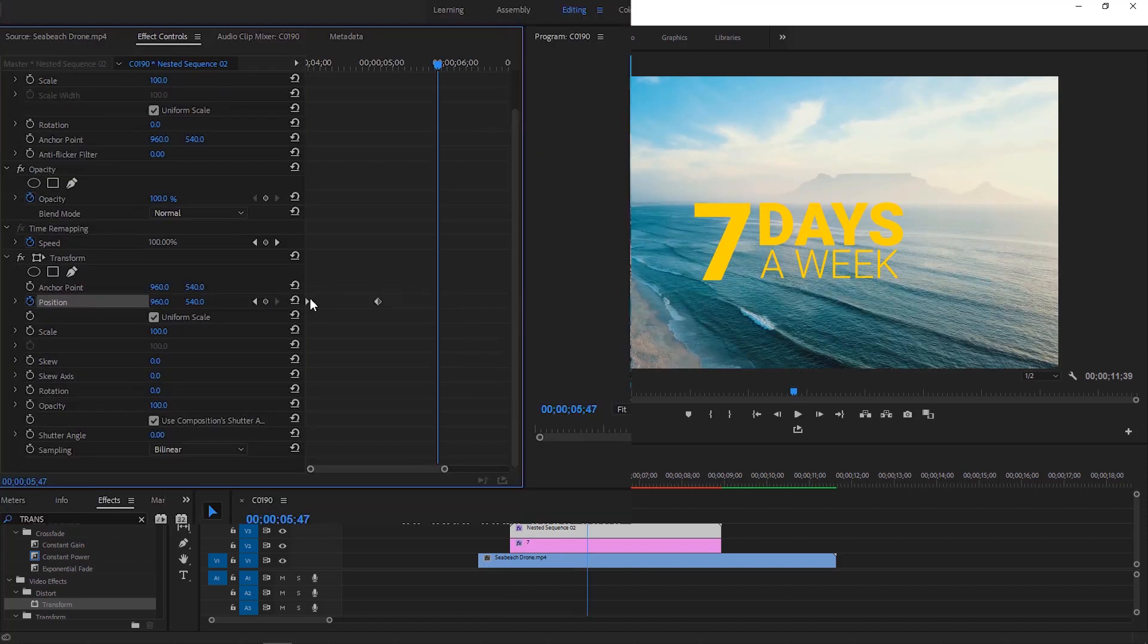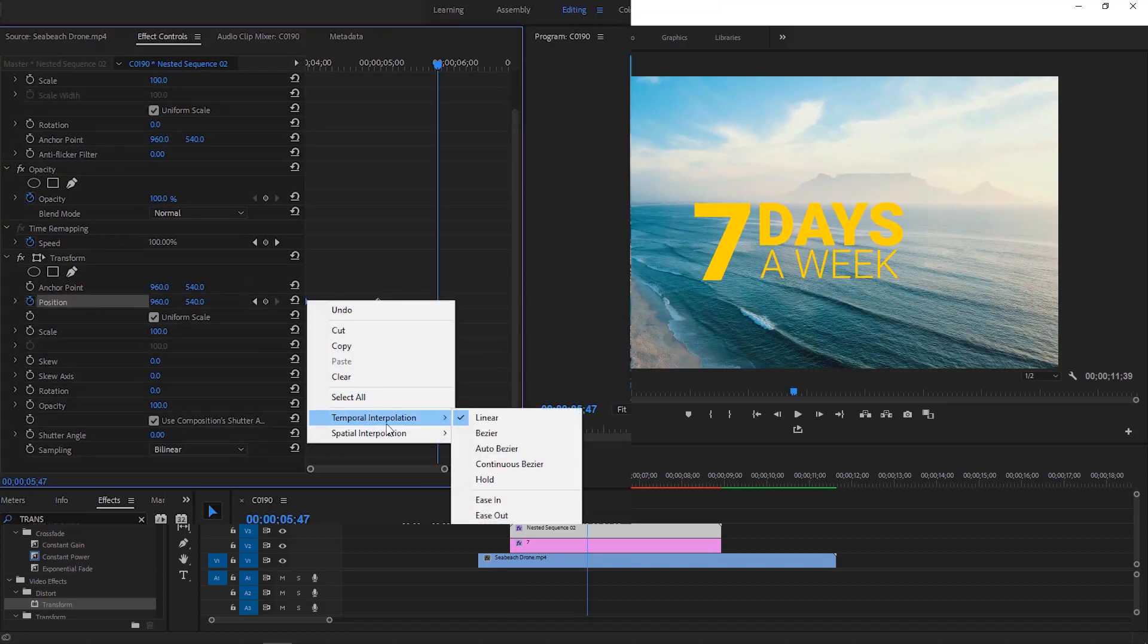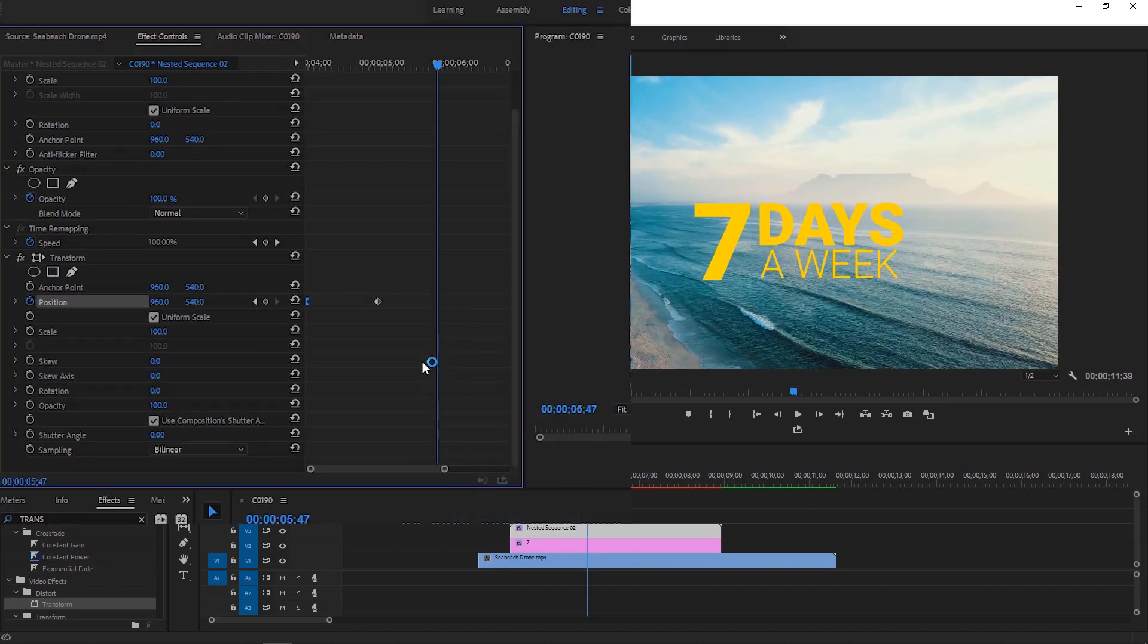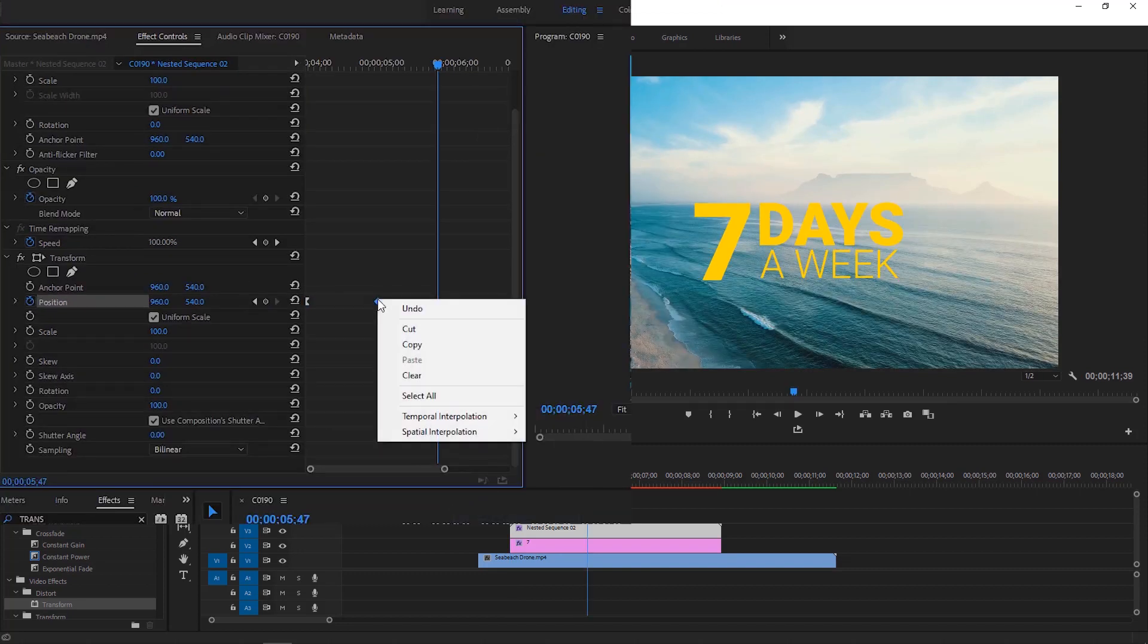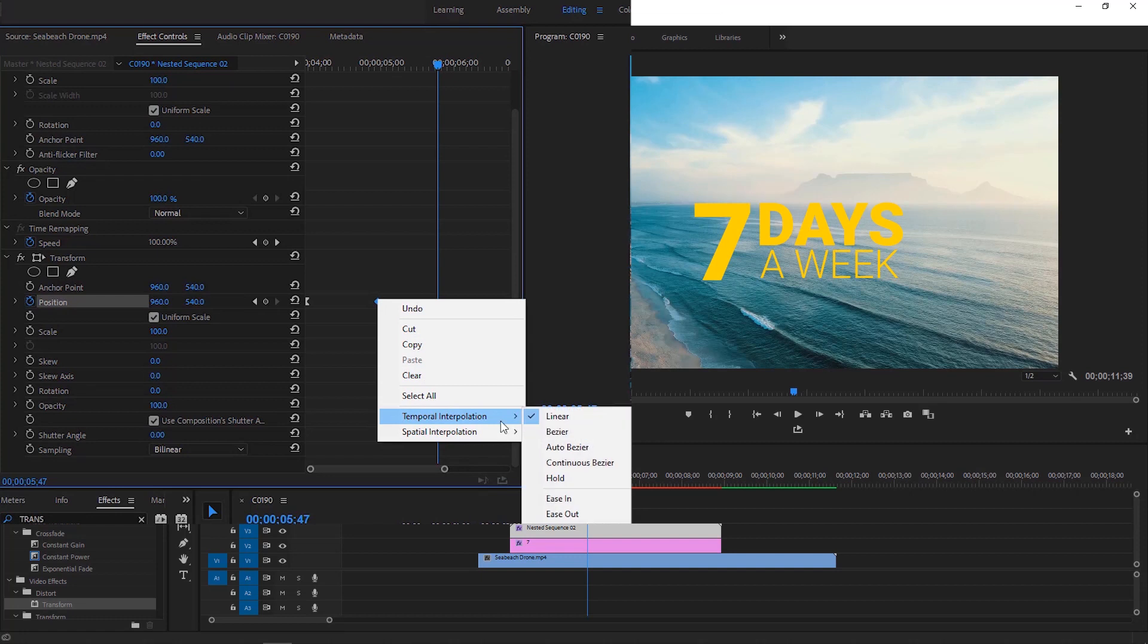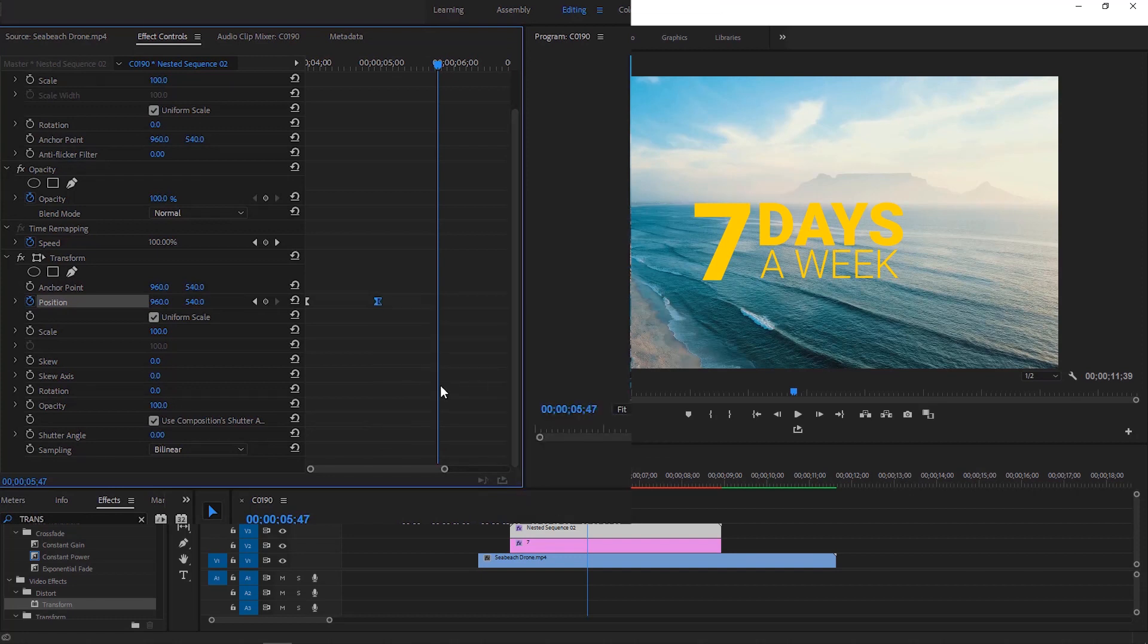To make the animation a bit smoother, we can ease out the first keyframe and ease in the last keyframe. Uncheck this box and set the shutter angle value to 180 to add natural motion blur effect to this animation.